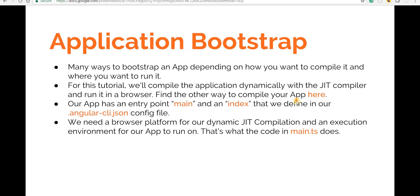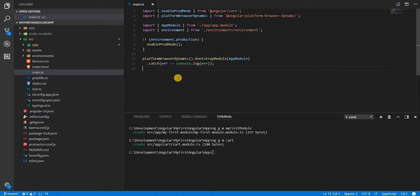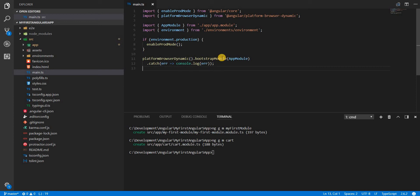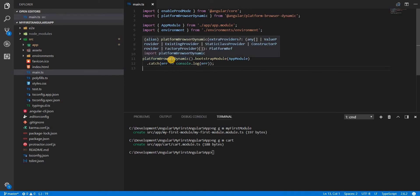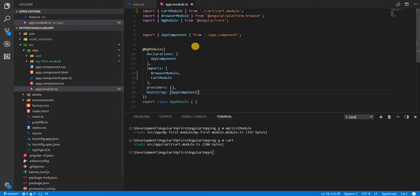If we have a look at the main.ts file, which is the entry point for the TypeScript part, we will see a call to the platformBrowserDynamic method. This generally creates a platform on which the just-in-time compilation can work. It then exposes a bootstrapModule method to which we provide the root module of our application that we want to bootstrap.